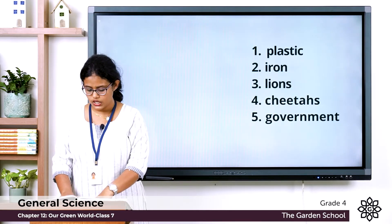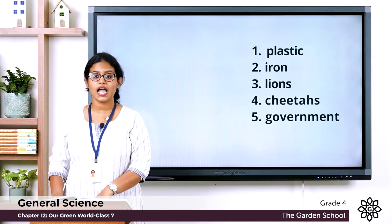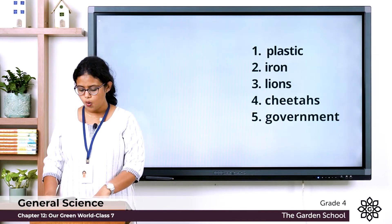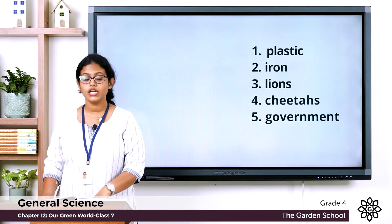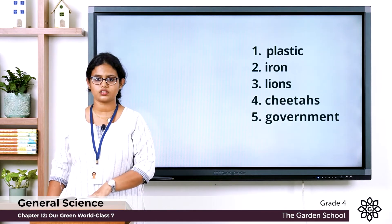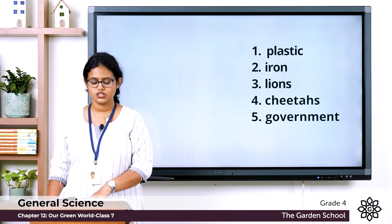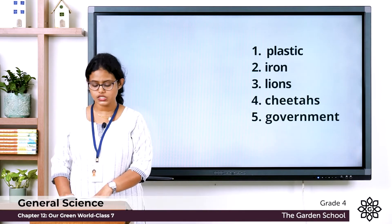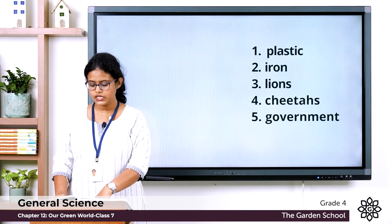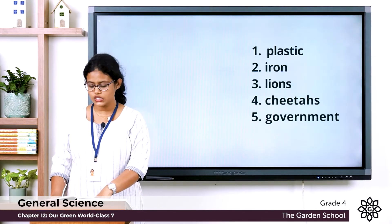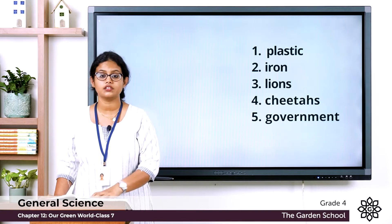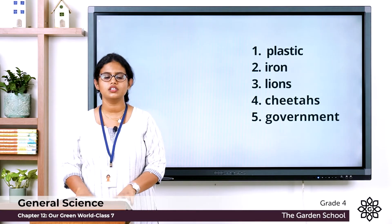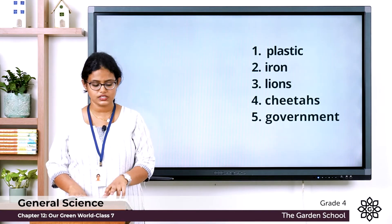Question three: which of these animals is found only in the Gir forest of Gujarat? The options are tigers, bears, cheetahs, and lions. The answer is lions.